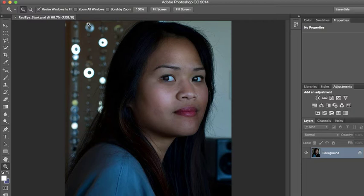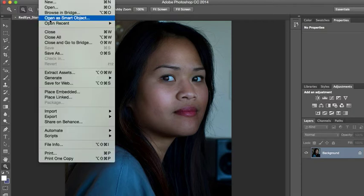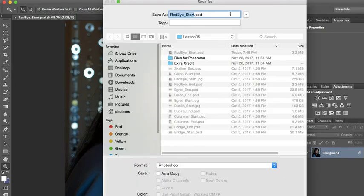That didn't save as 'working,' so I'm going to go Save As and save it as 'working.'